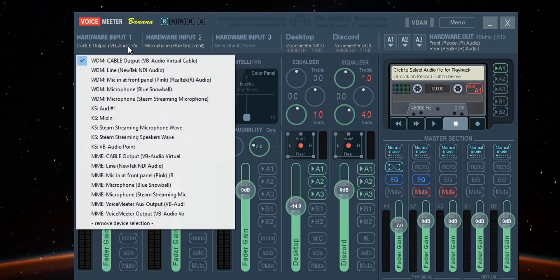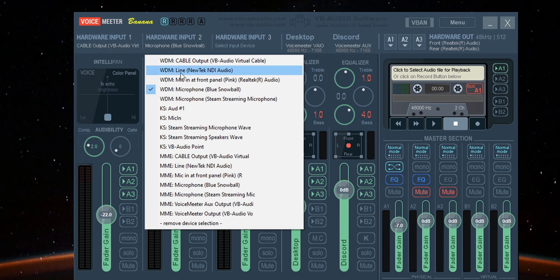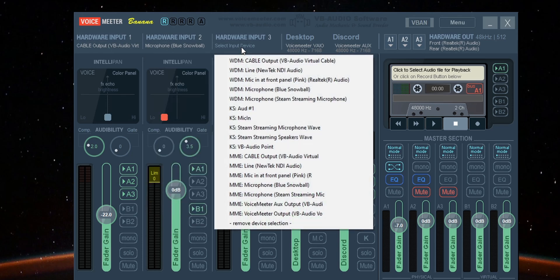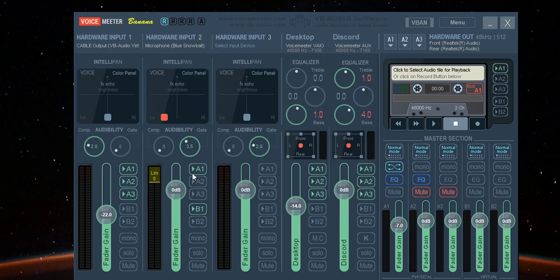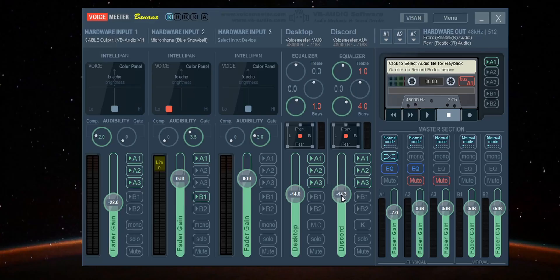All the devices you select on the top right will play simultaneously, or per settings of your choosing. The three inputs on the left are your hardware inputs, so you can select your physical microphones. I have one called Blue Snowball — I selected that, and then selected B1 so it outputs to Voice Meter. Once you've selected the microphone and the output devices, it's all a matter of volume adjustment per your personal preference.